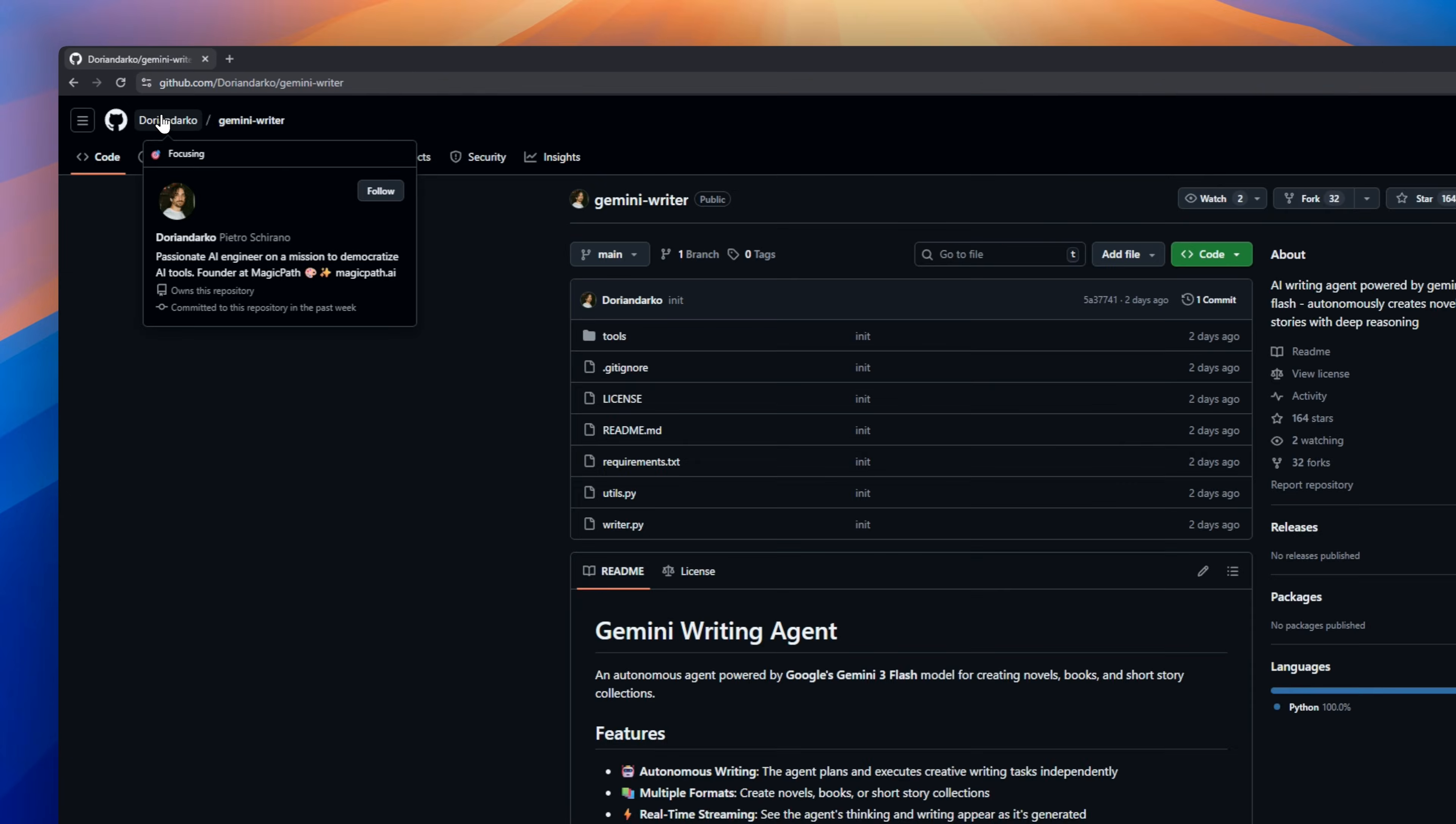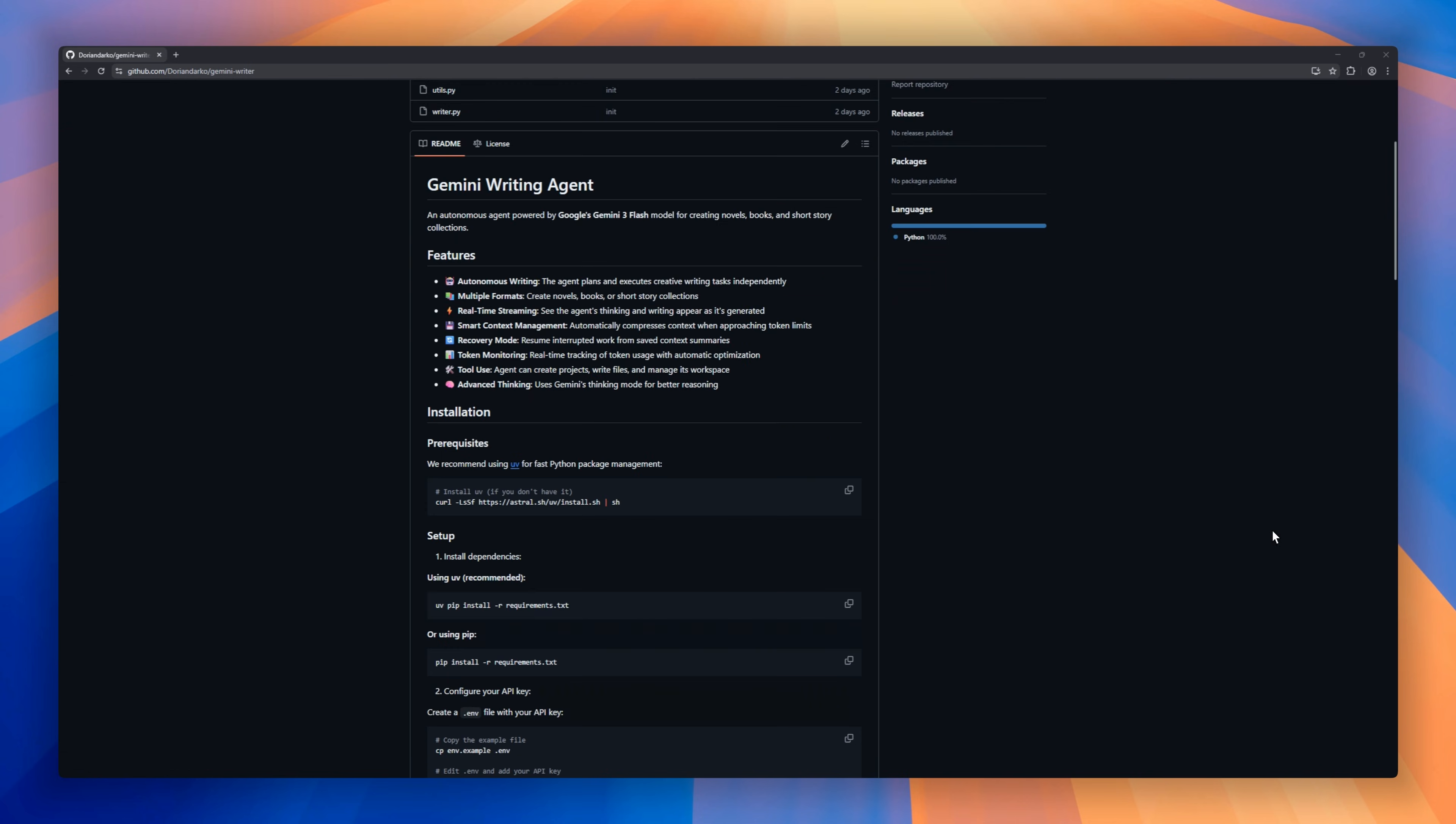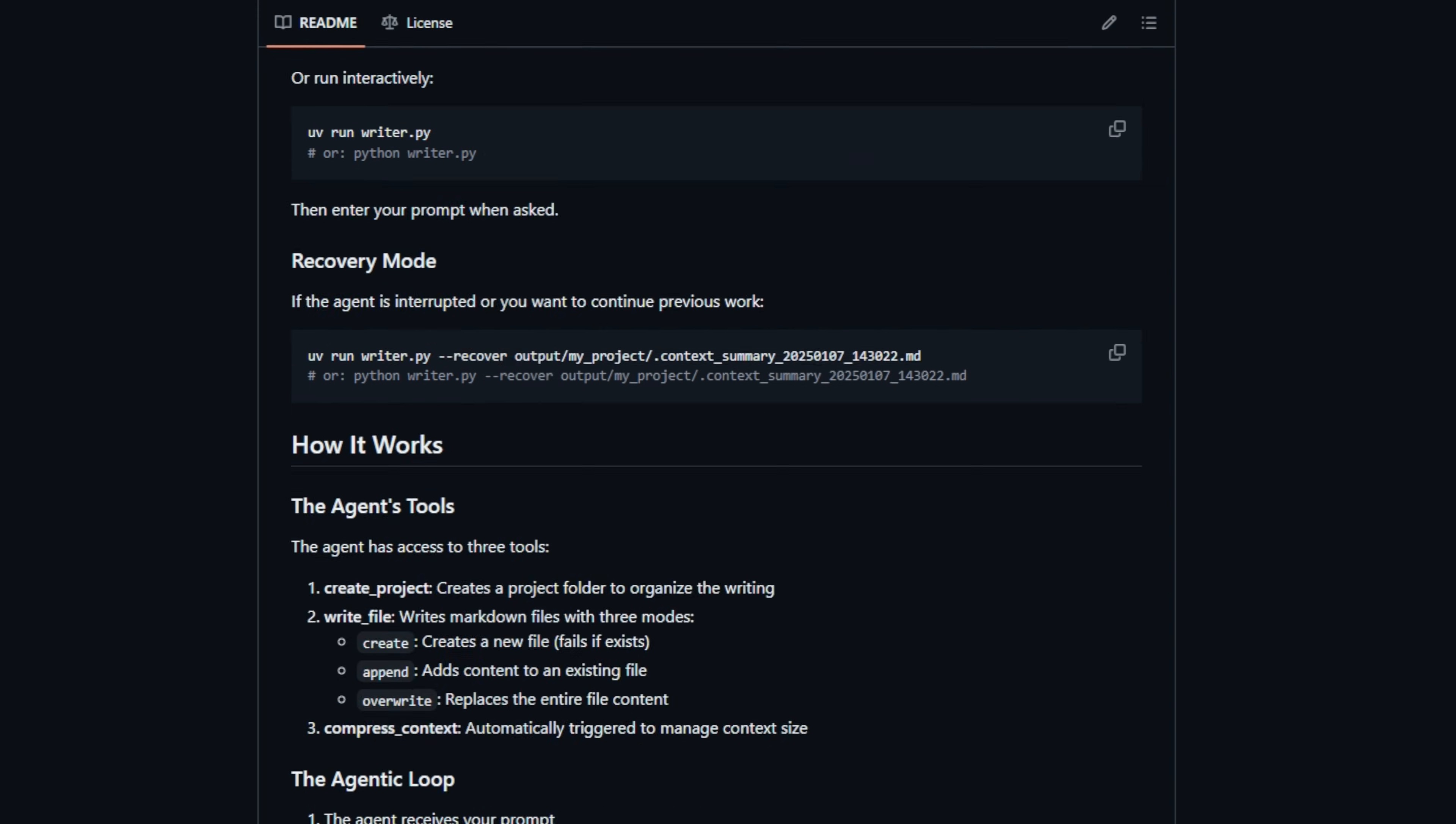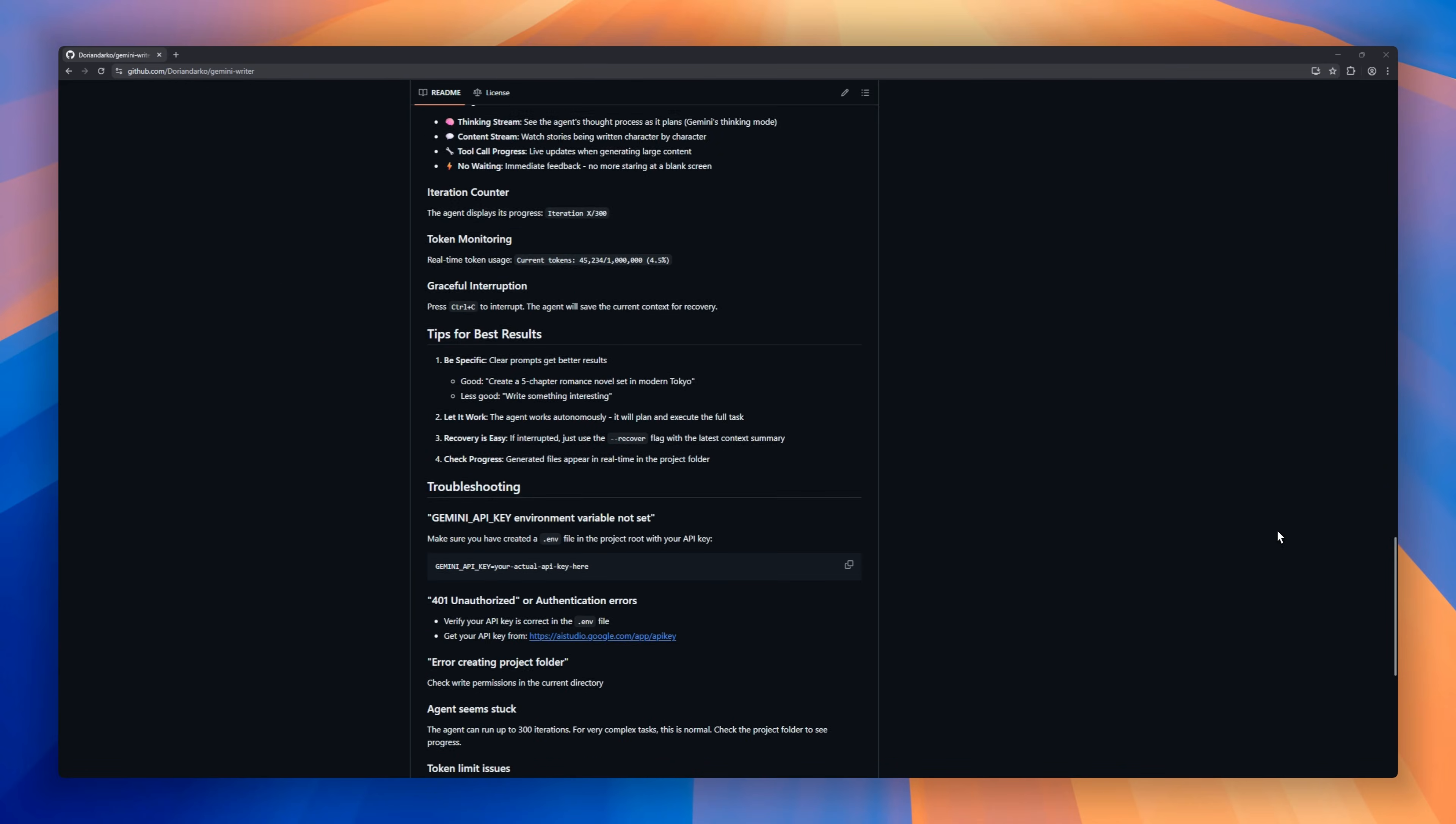Gemini Writing Agent, an autonomous AI that writes novels, books, and short stories all on its own. Powered by Google's Gemini 3 Flash, this agent doesn't just type. It thinks deeply, plans plots, and executes creative writing tasks independently. Watch it work in real-time as it streams its writing, manages context automatically, and even resumes interrupted projects with recovery mode.